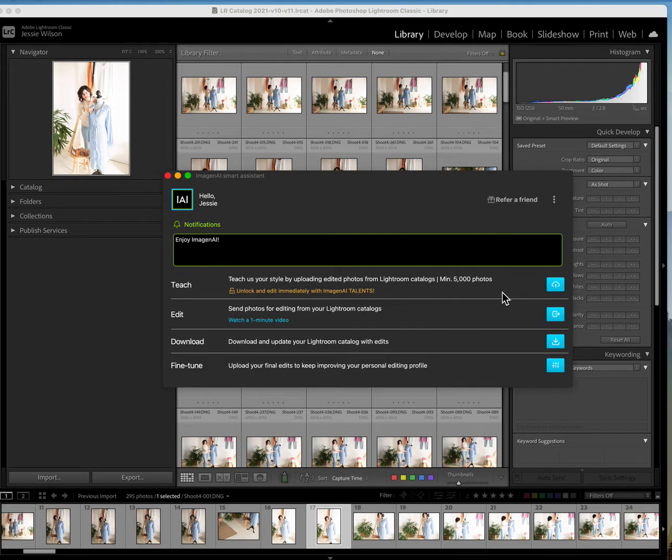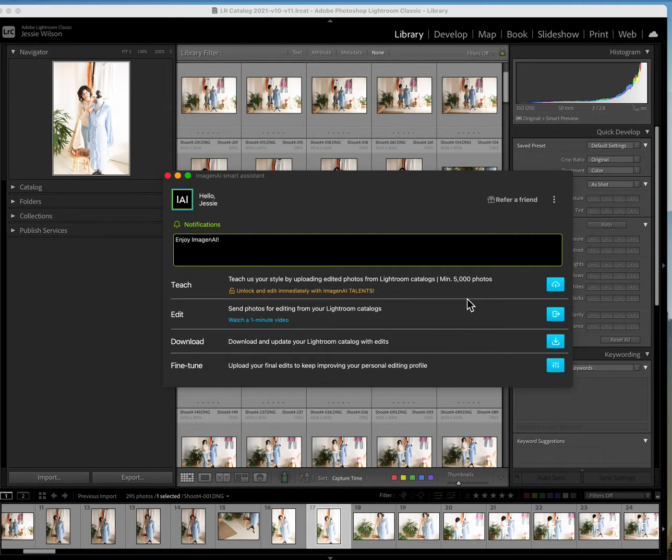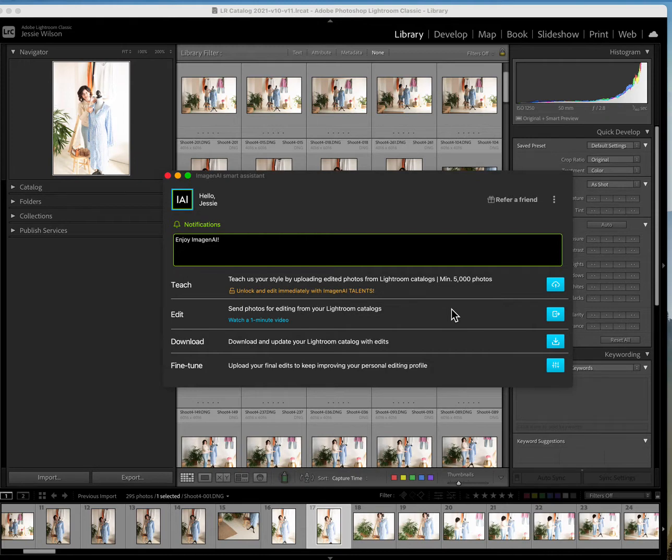Then from there you upload catalogs and it'll apply your editing styles to those photos. So I'm going to show you how it can work. I've already done the whole 5,000 photo thing, so it knows my style and I have a profile with them.